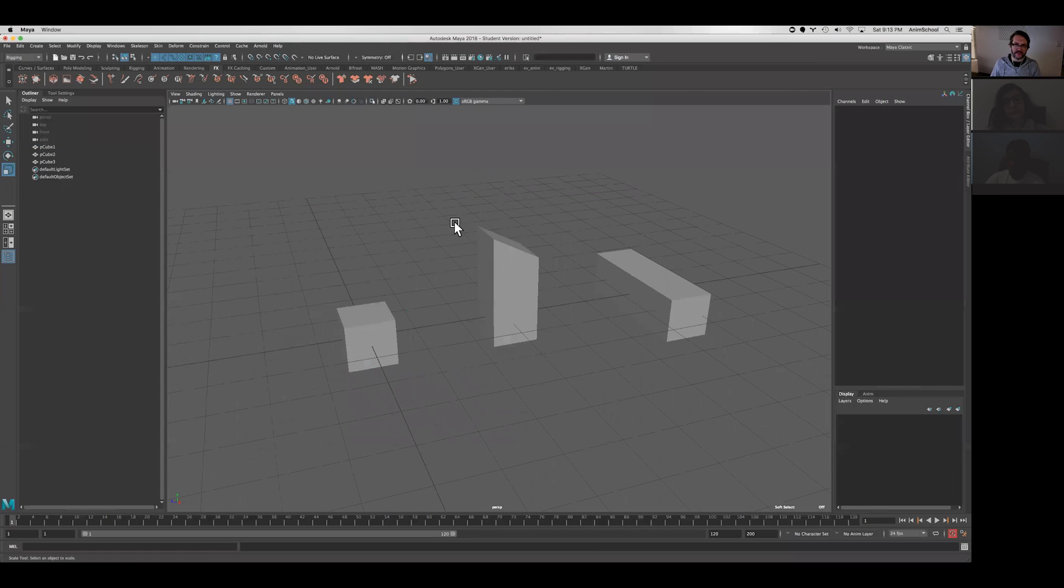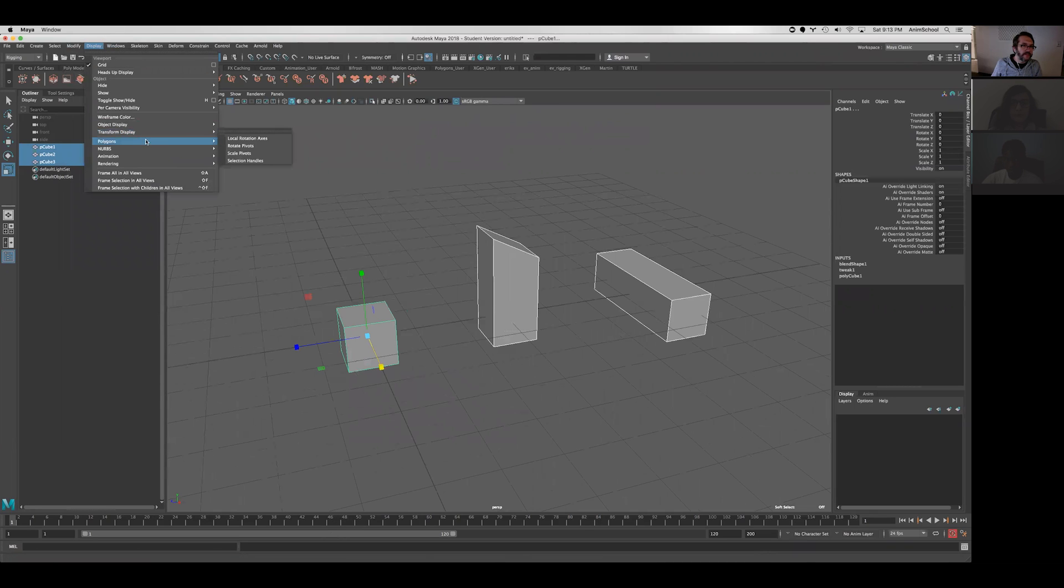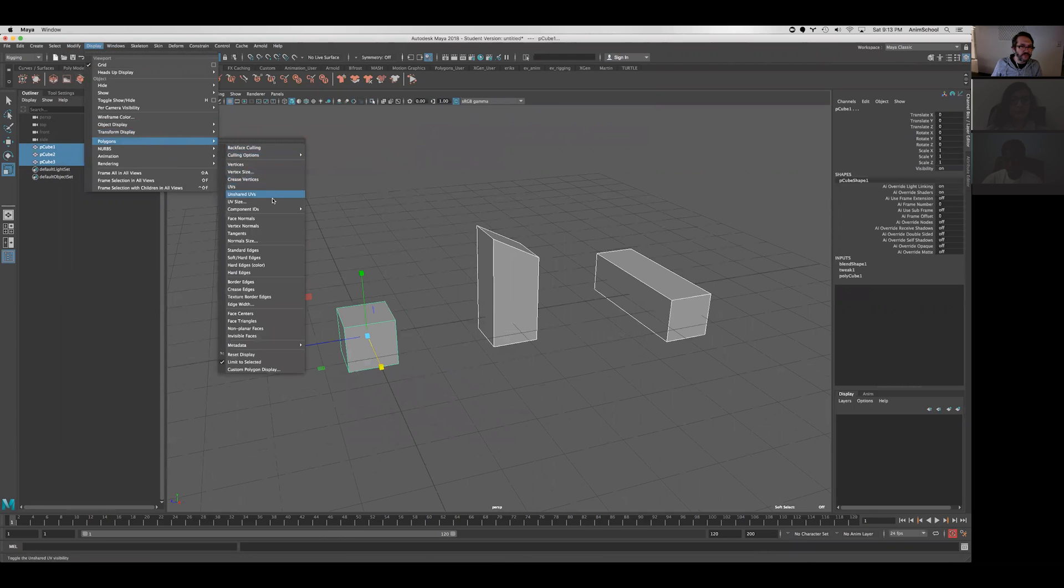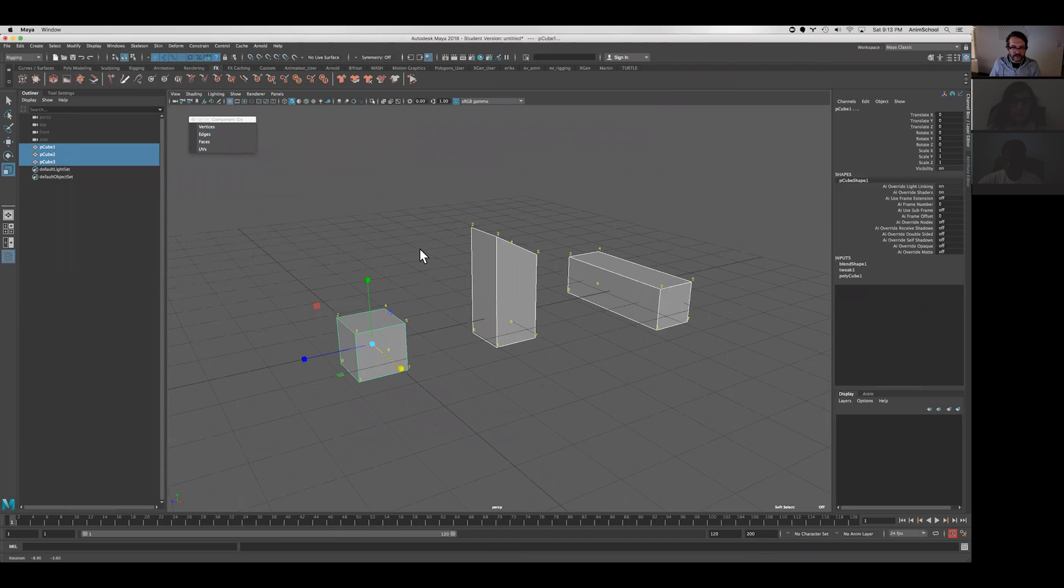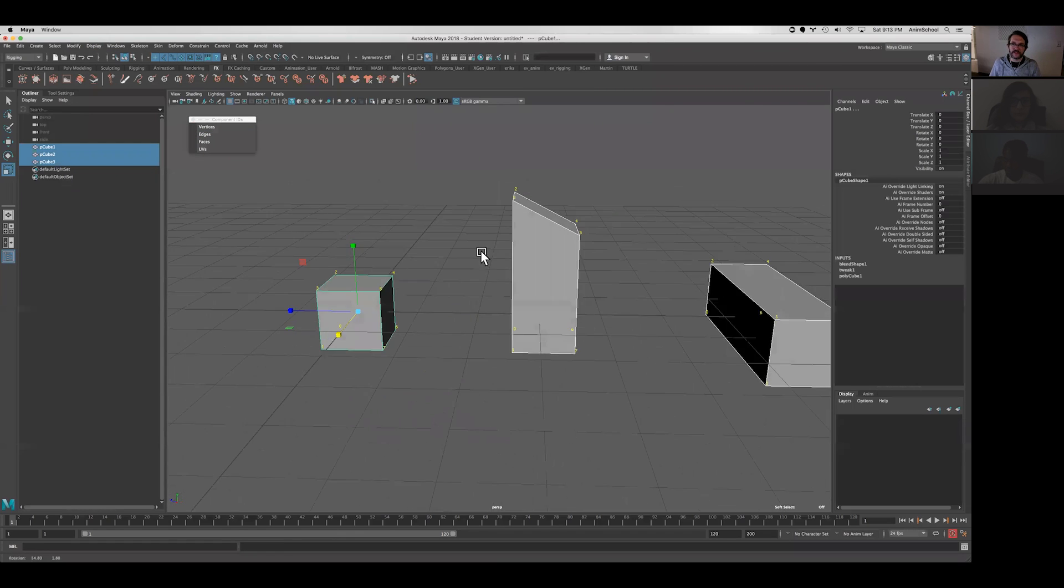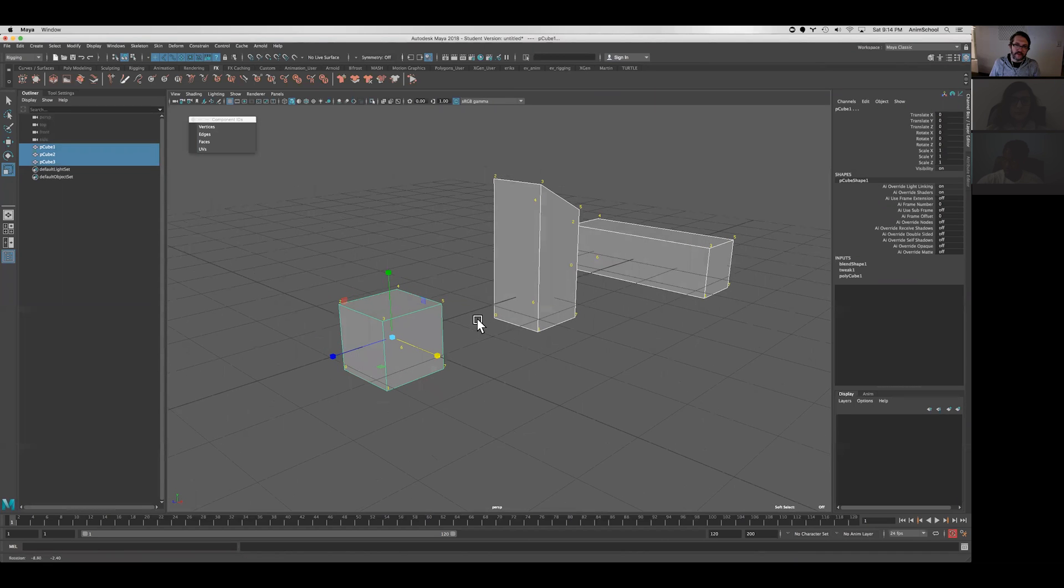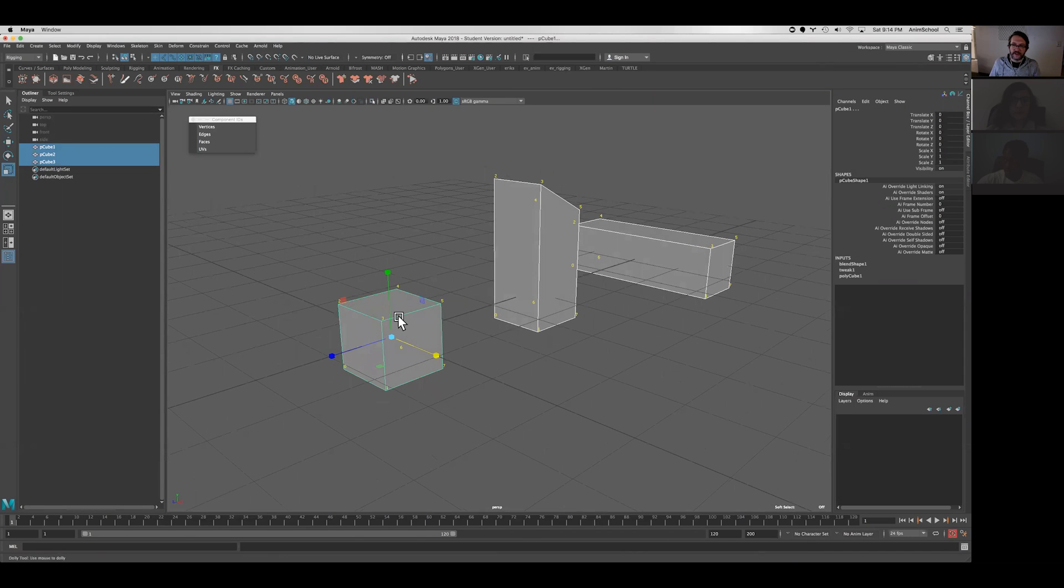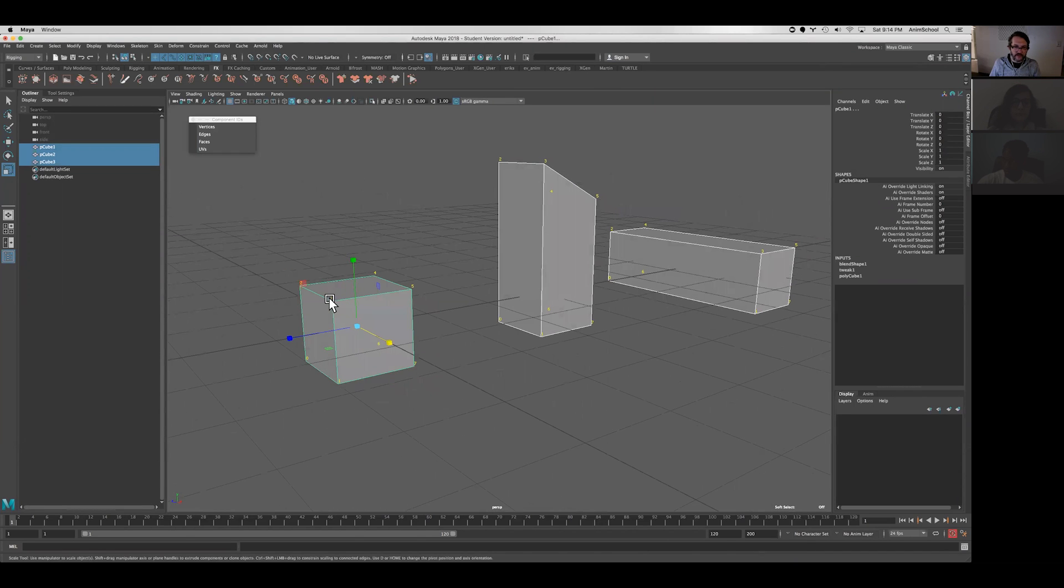So in this example, we can select these guys here and go to display, polygons, component IDs, turn on the vertices. Now that I've turned this on, we can actually see that each vertex has a number. We can see that this vertex is three, this is three,